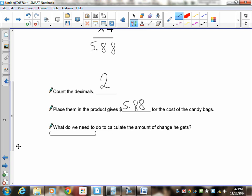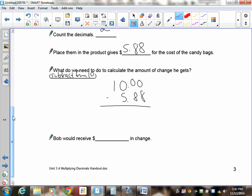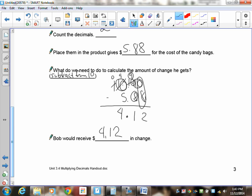Now calculate the change: Bob gave a ten dollar bill, so subtract $5.88 from $10.00. In the ones place, 0 minus 8 can't be done, so we need to borrow. There's nothing in the next two places, so borrow from the tens, making the chain: the 10 becomes 9, then 10, then 10 in the ones. 10 minus 8 is 2, 9 minus 8 is 1, place the decimal, 9 minus 5 is 4. Bob receives $4.12 in change.